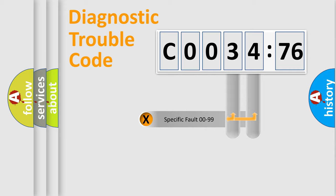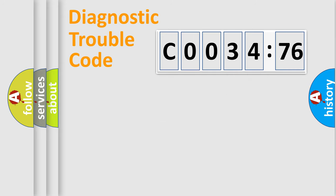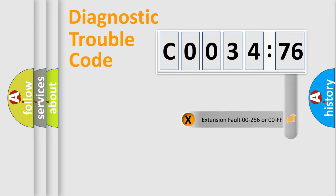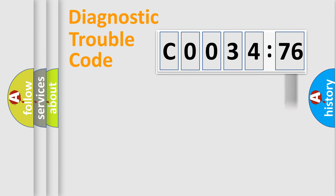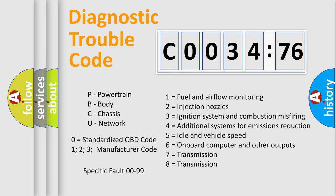Only the last two characters define the specific fault of the group. The add-on to the error code serves to specify the status in more detail, for example, a short to the ground. Let's not forget that such a division is valid only if the other character code is expressed by the number zero.